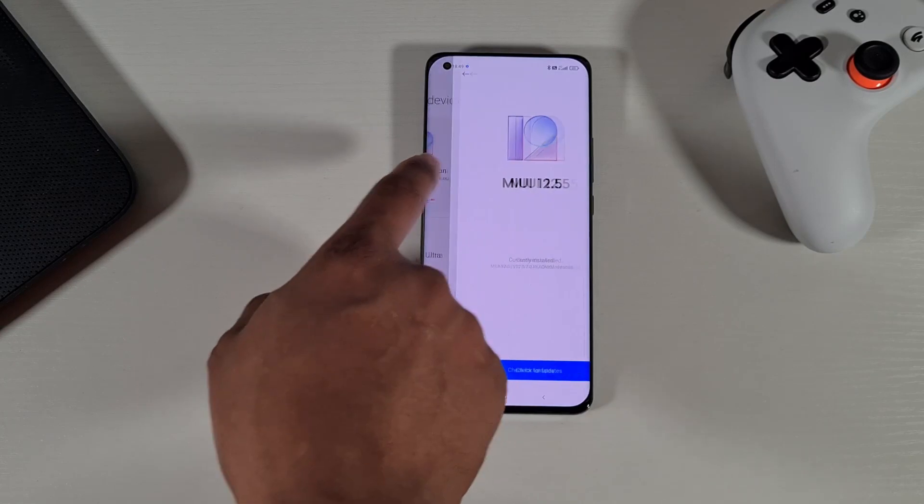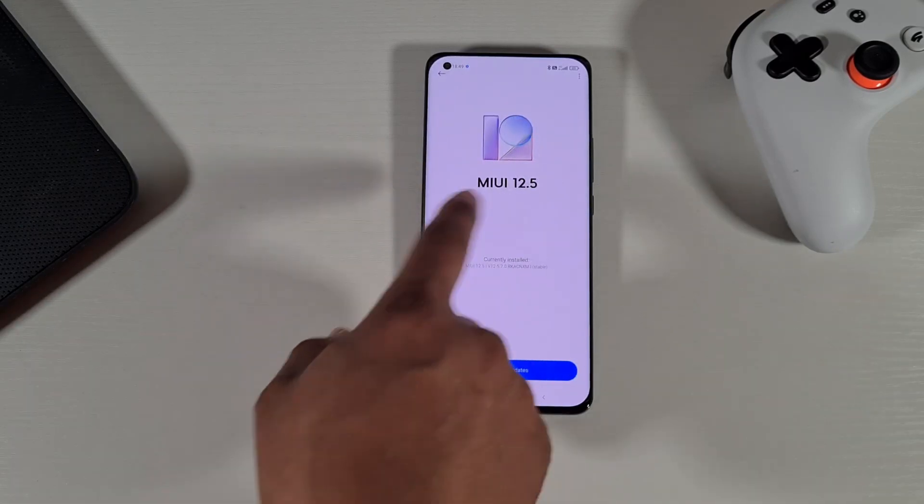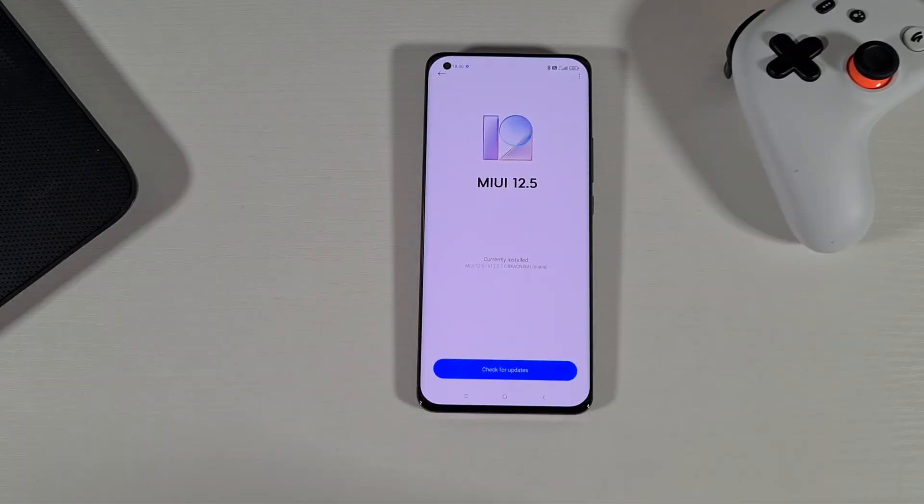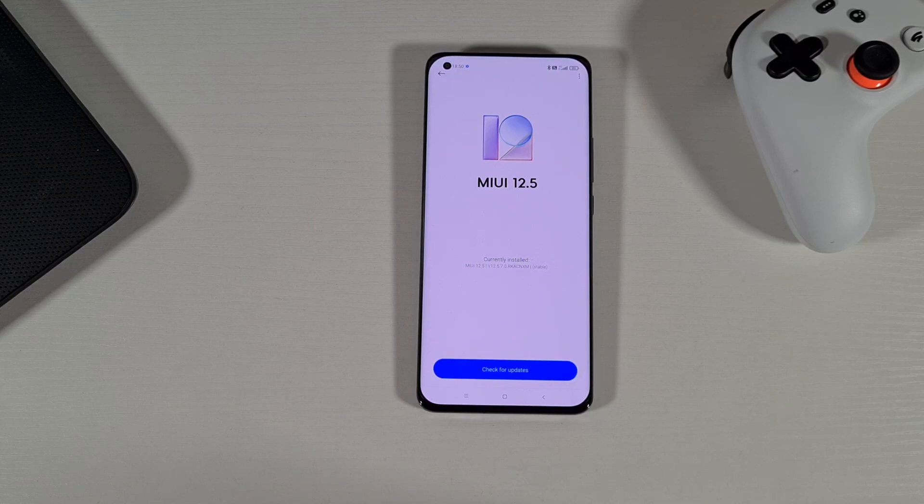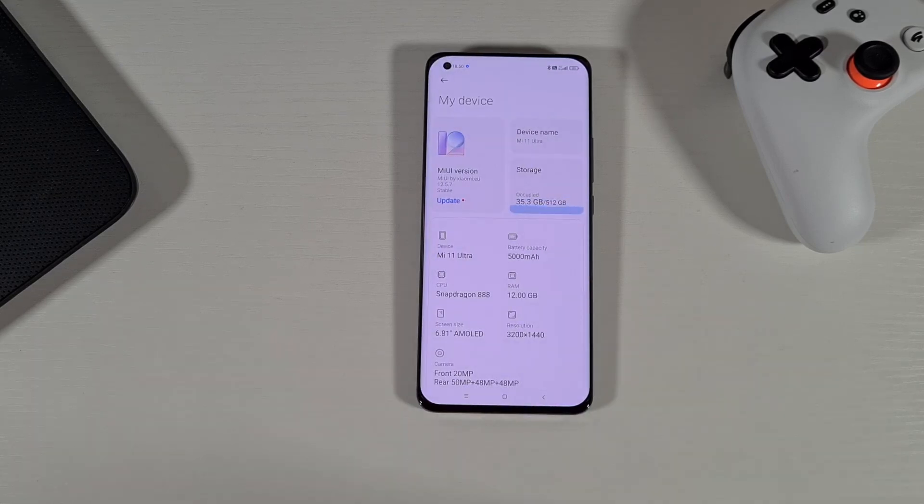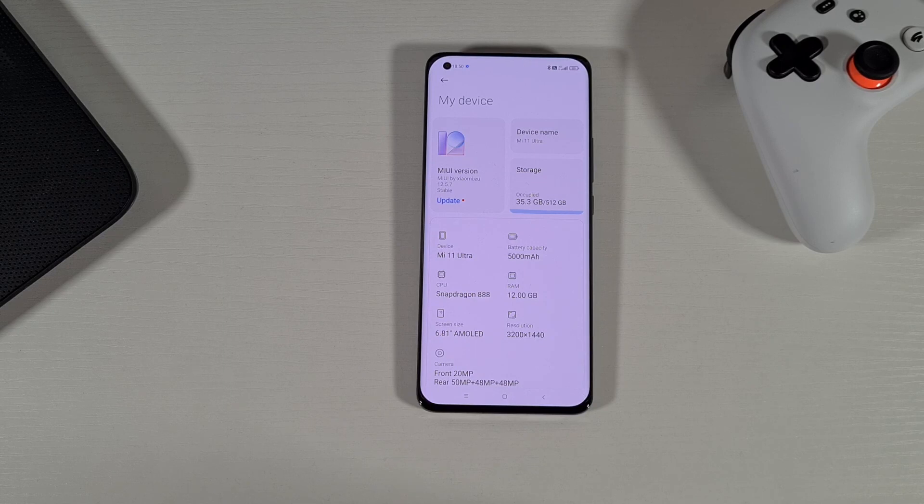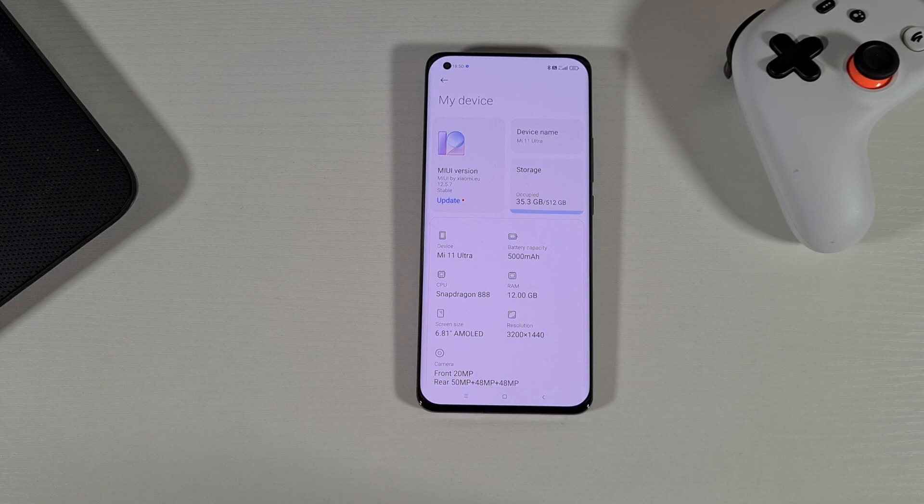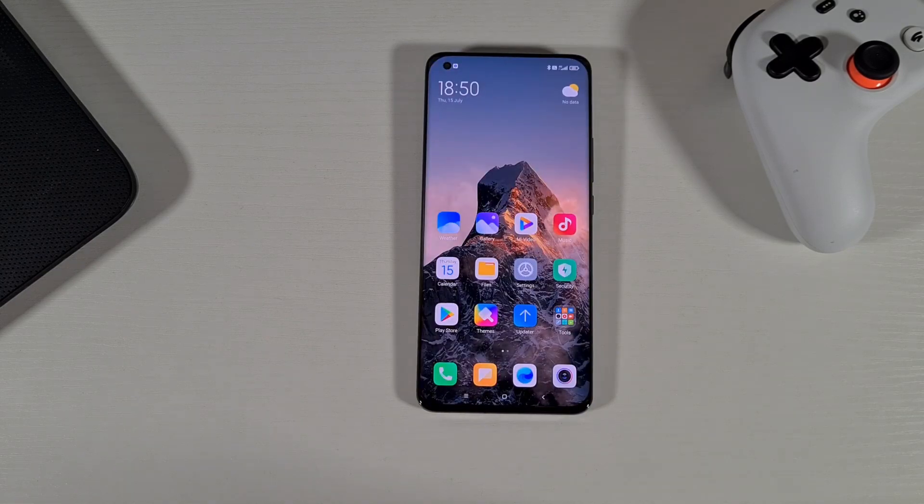As you can see there, it's got the Xiaomi.EU ROM version 12.5.7 and I'm going to show you how you can switch to the global ROM or the European ROM or any other different region you want to swap and use your phone.